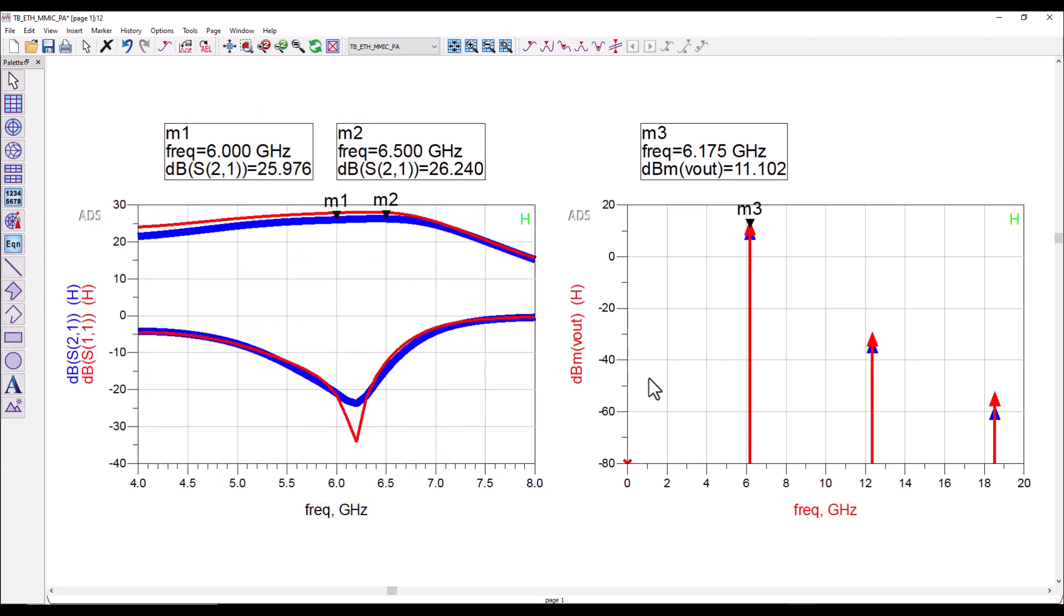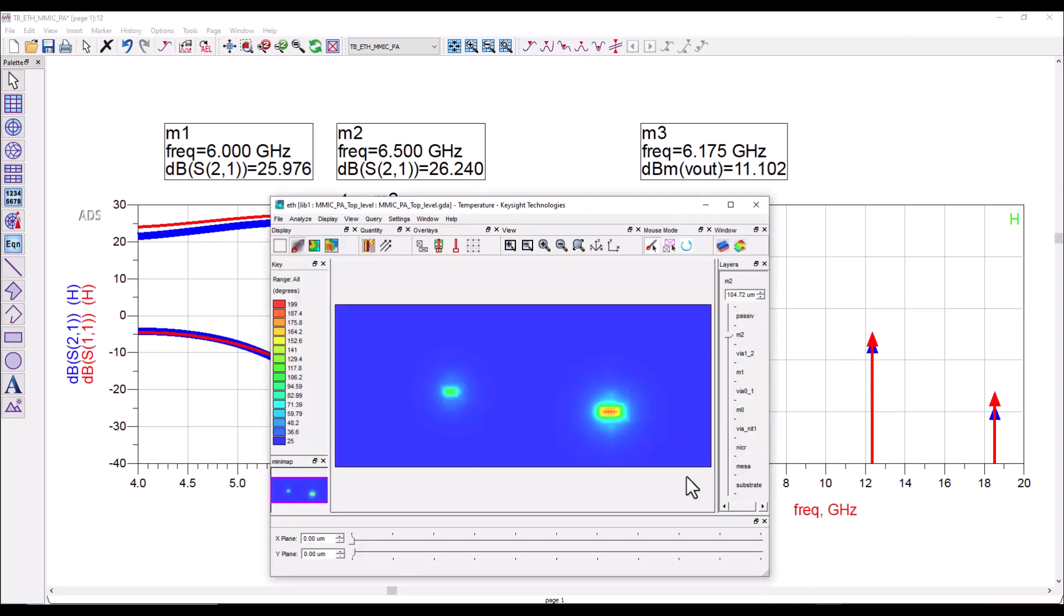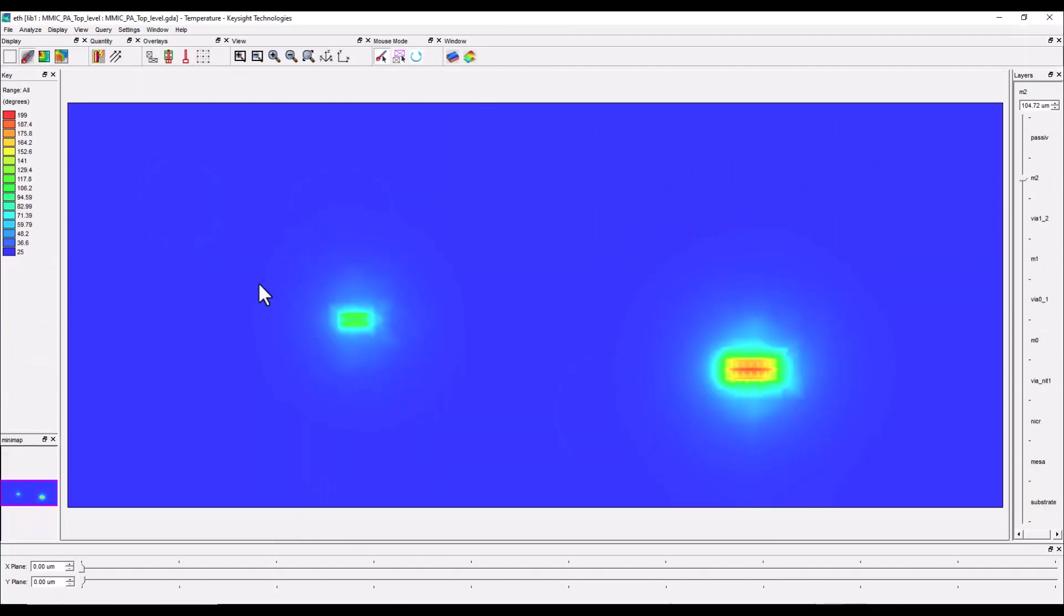Now along with this circuit response what you also can see is the thermal profile of the chip. Here you can see the peak temperature is reaching to almost 200 degrees centigrade which might make your chip very hot and reduce the overall lifespan.